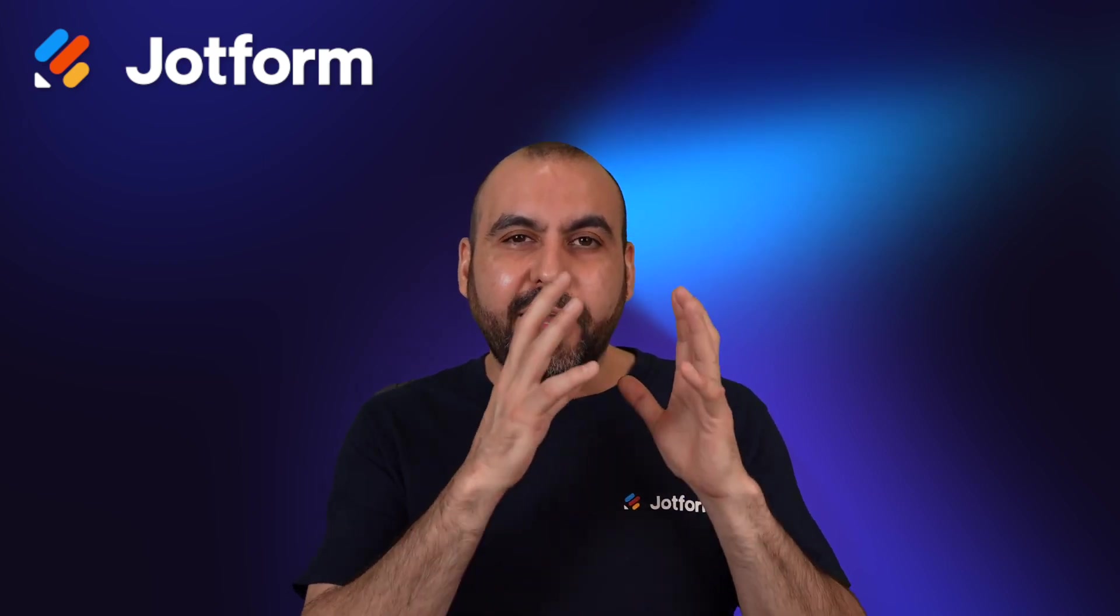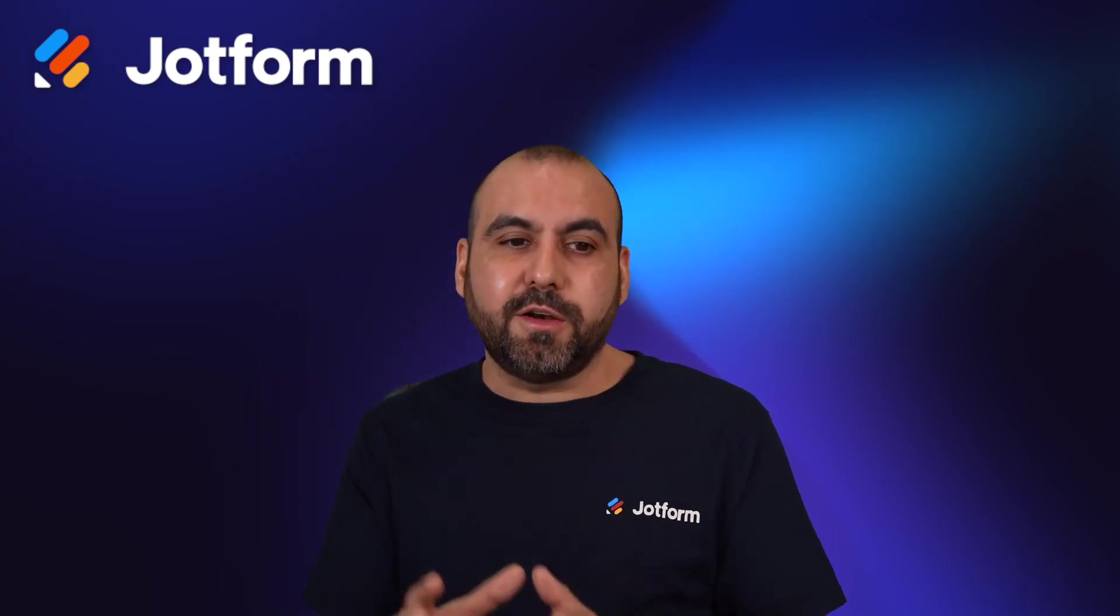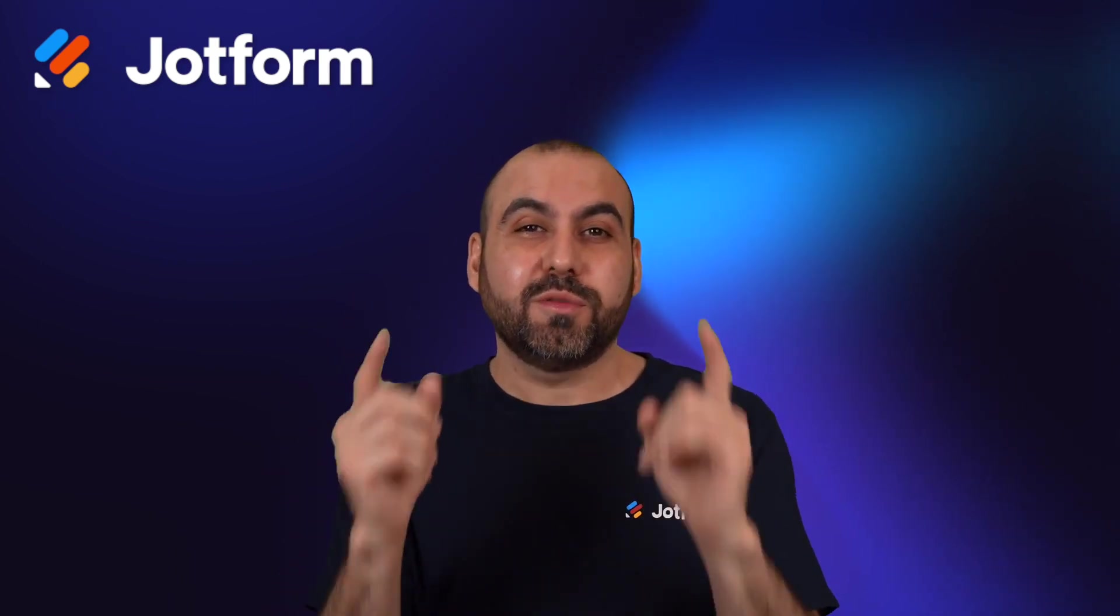Did you know that we have a specific section for the conversations for your AI agents here on Jotform? Well, let me show you how it works right now.